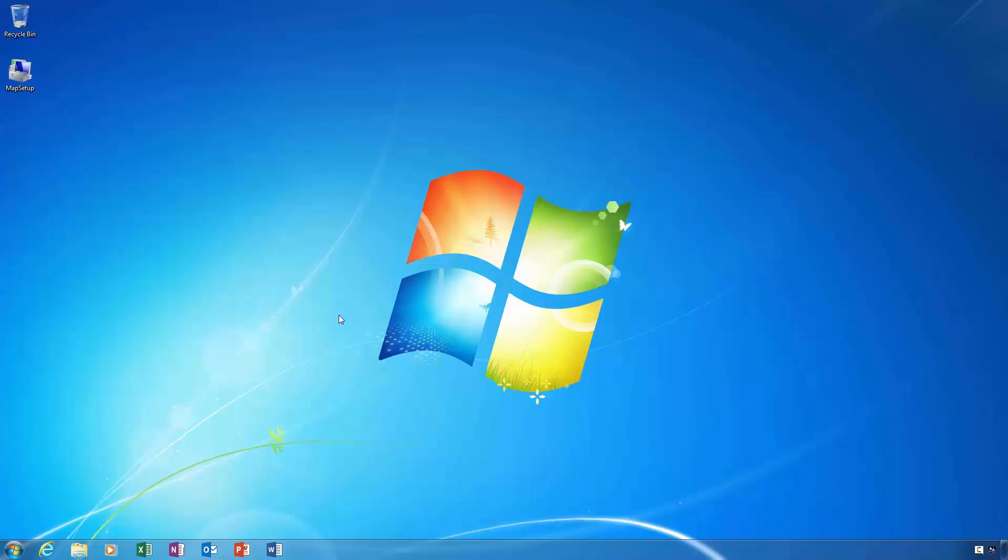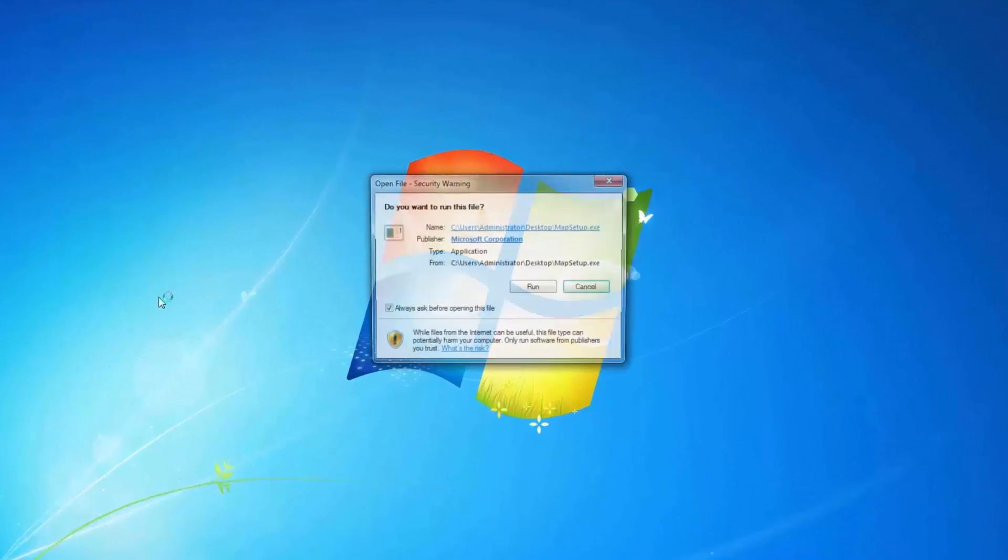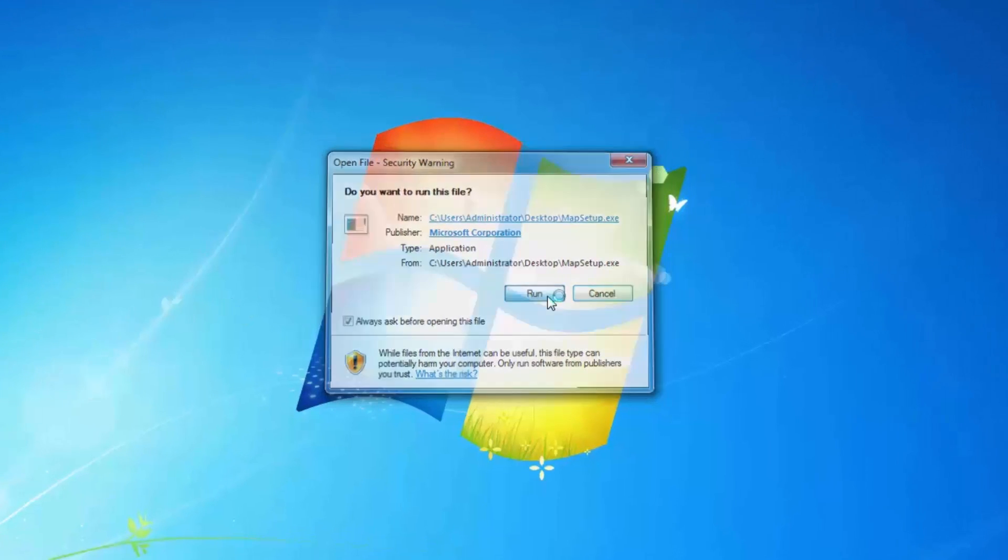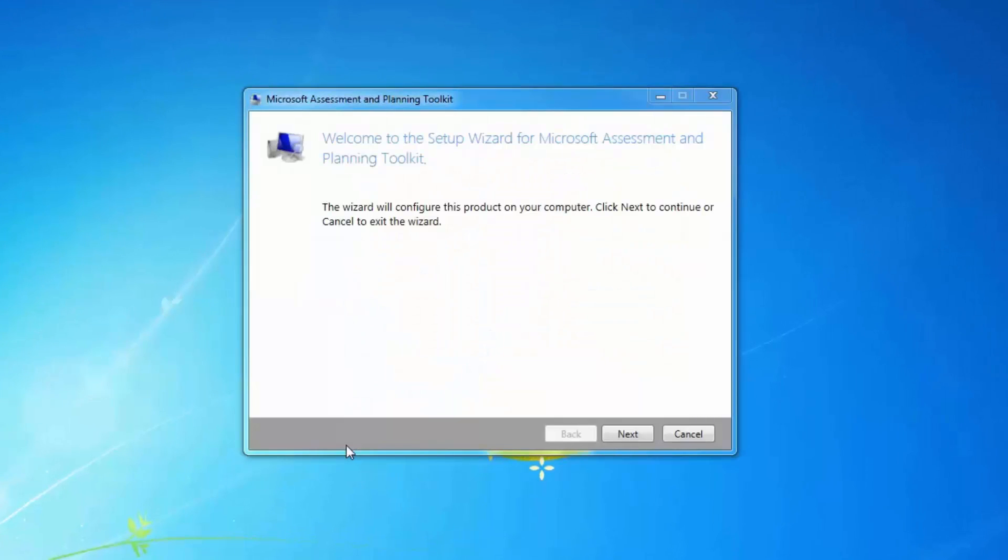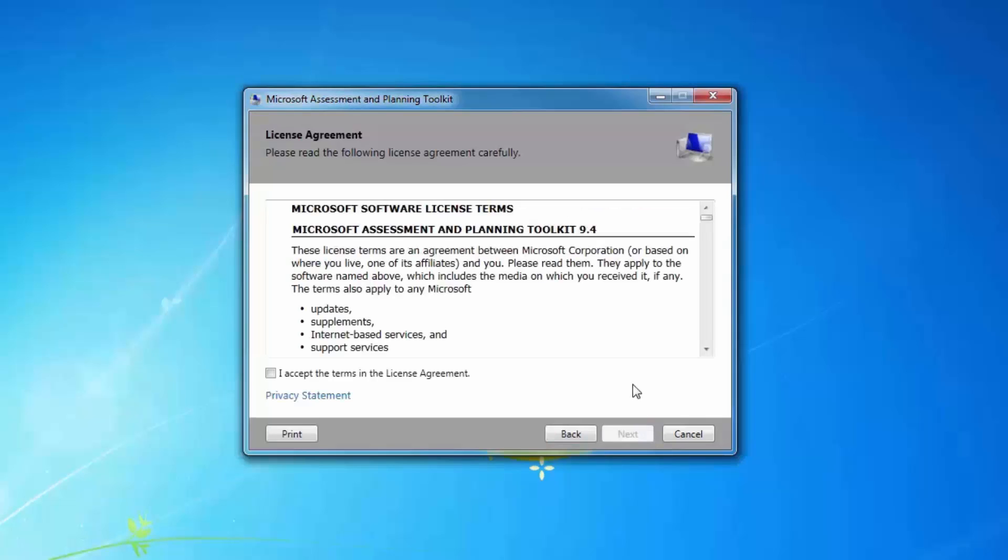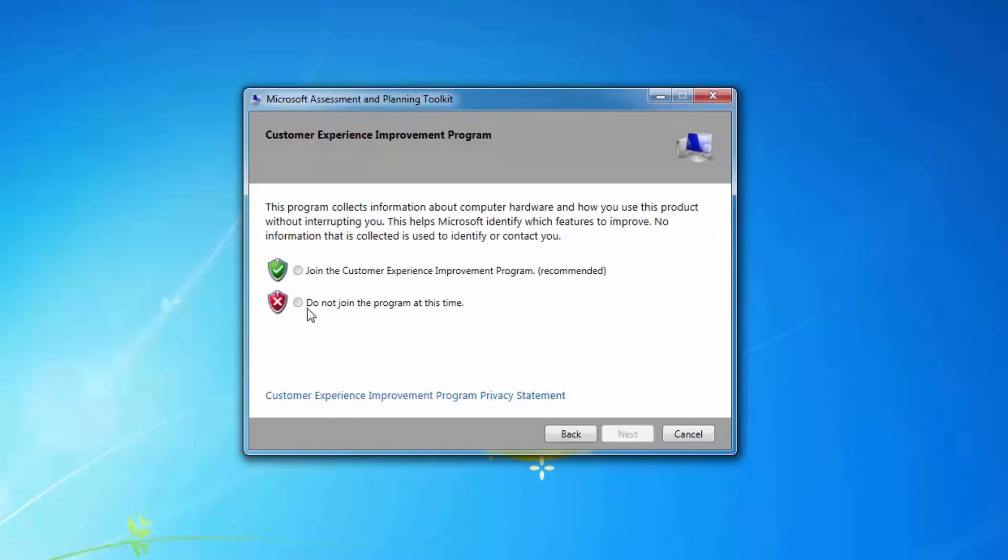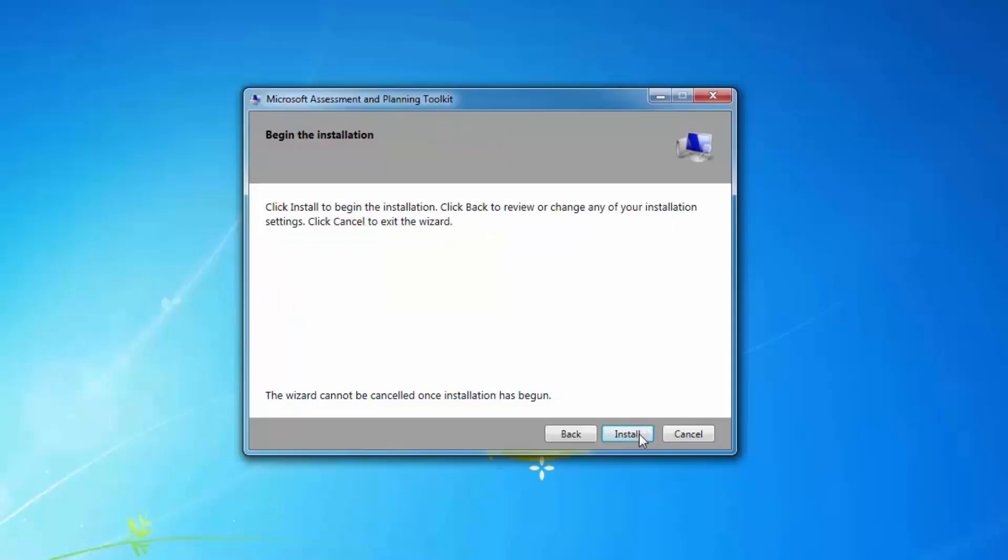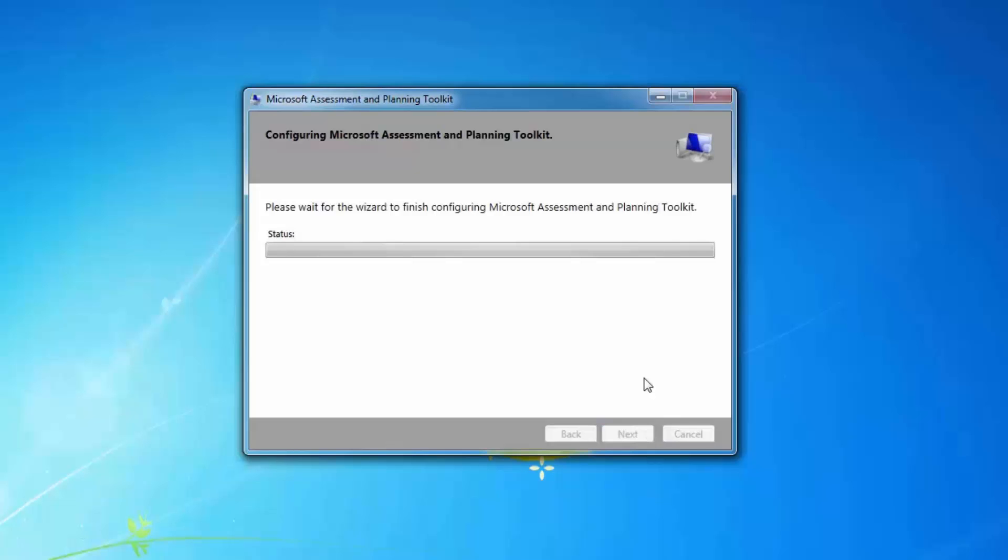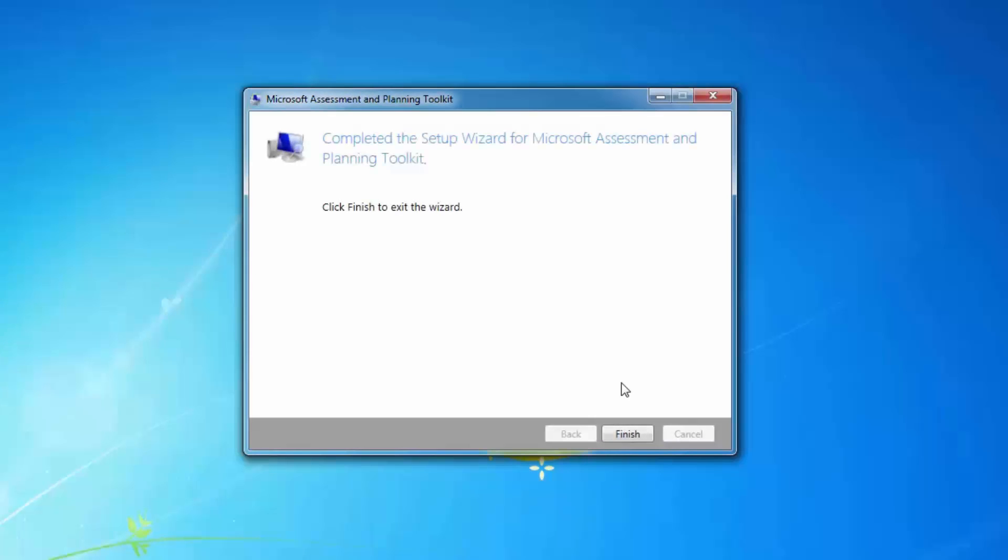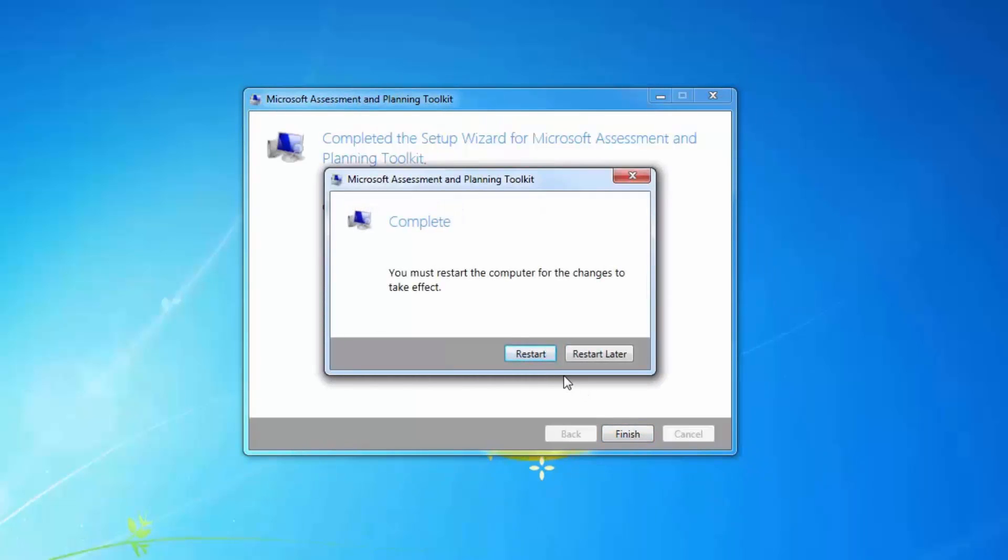As you can see, I've already downloaded the Microsoft Assessment and Planning Toolkit and have placed it onto the desktop of this computer. The first step is to actually install the tool. So I'll double click on the setup program and we'll get started. The install is a very simple one. Simply click next, accept the licensing agreement, choose your preferred install location, either opt-in or opt-out of the customer experience improvement program and click install. The install takes about a minute or two, so I'll fast forward to the end so we don't have to wait. The Microsoft Assessment and Planning Toolkit is now installed. On this occasion, I'm being asked to reboot the computer to finish the installation.